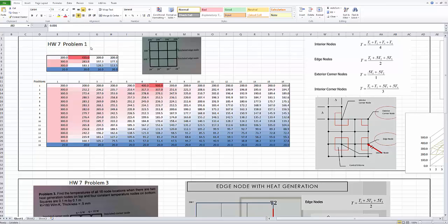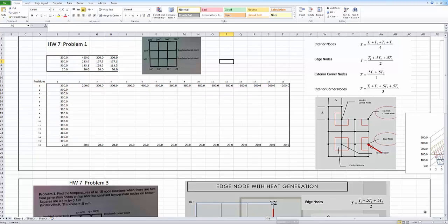Let me start with homework seven, problem one. The initial problem had 200 degrees C on the top nodes, 300 degrees C on the two side nodes, the right side insulated, and the bottom nodes all at 20 degrees C. The formulas you developed for the internal nodes are here along with their associated graphics.